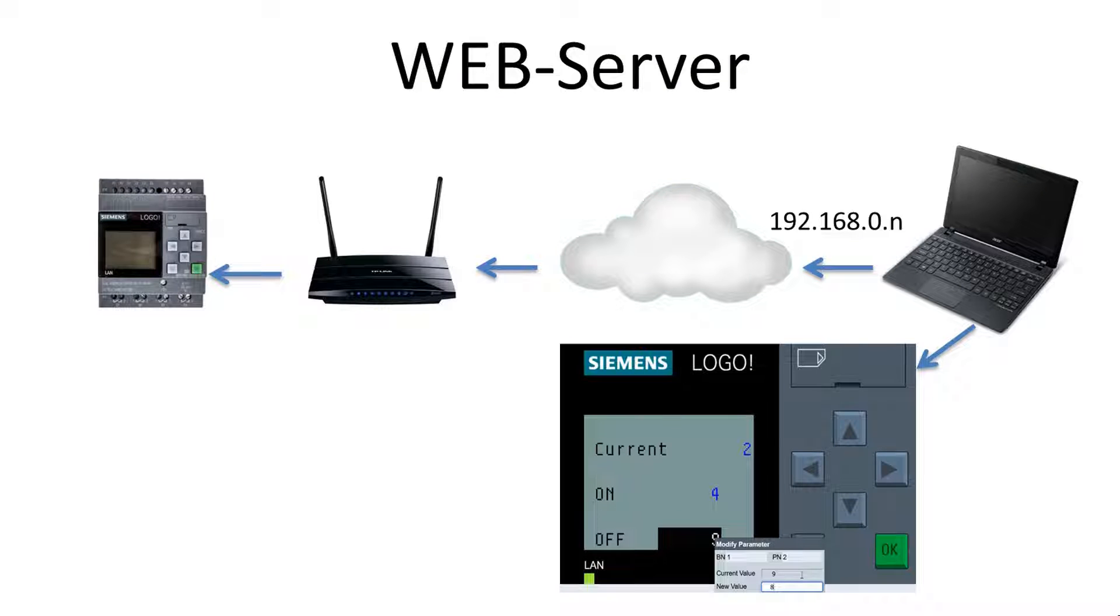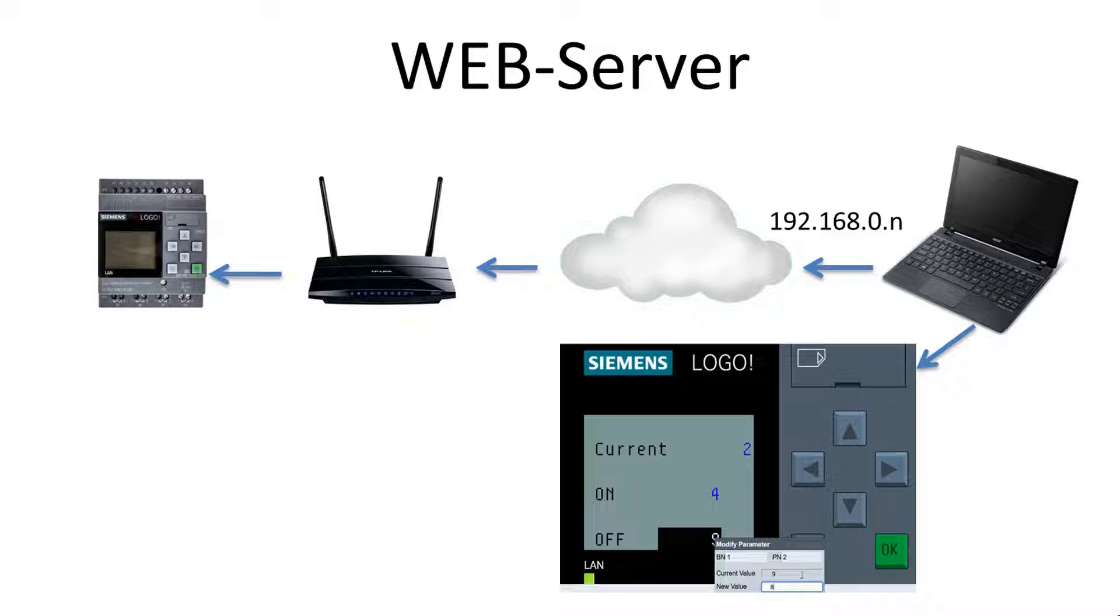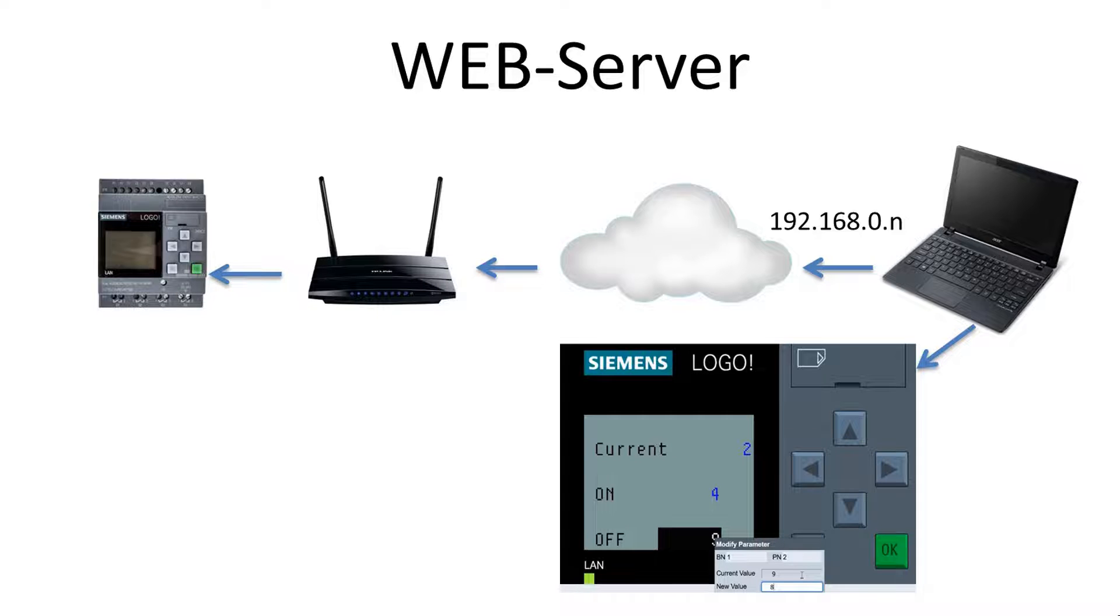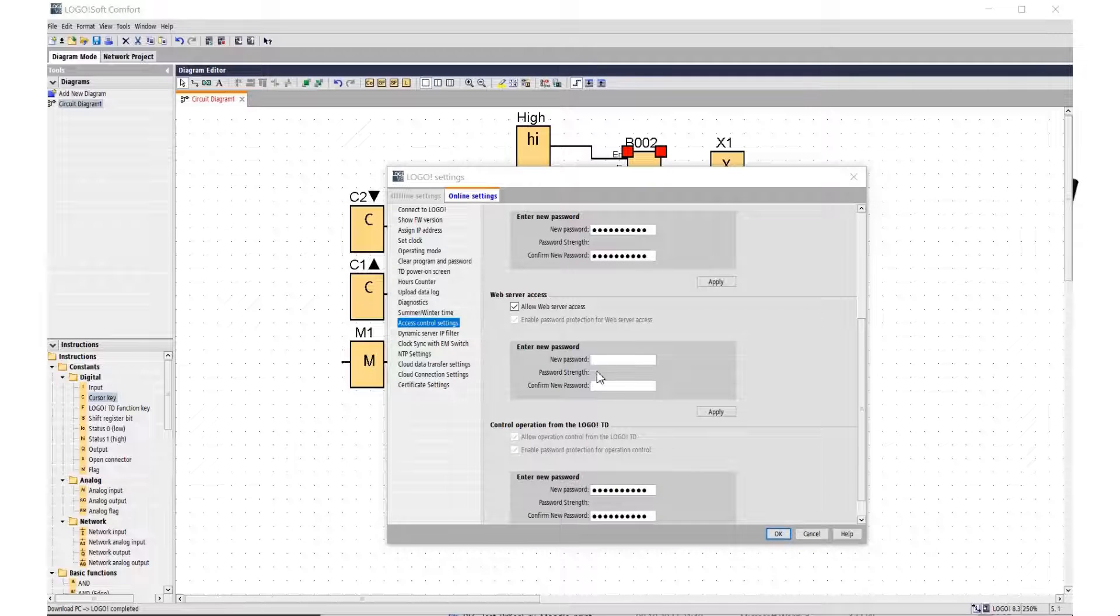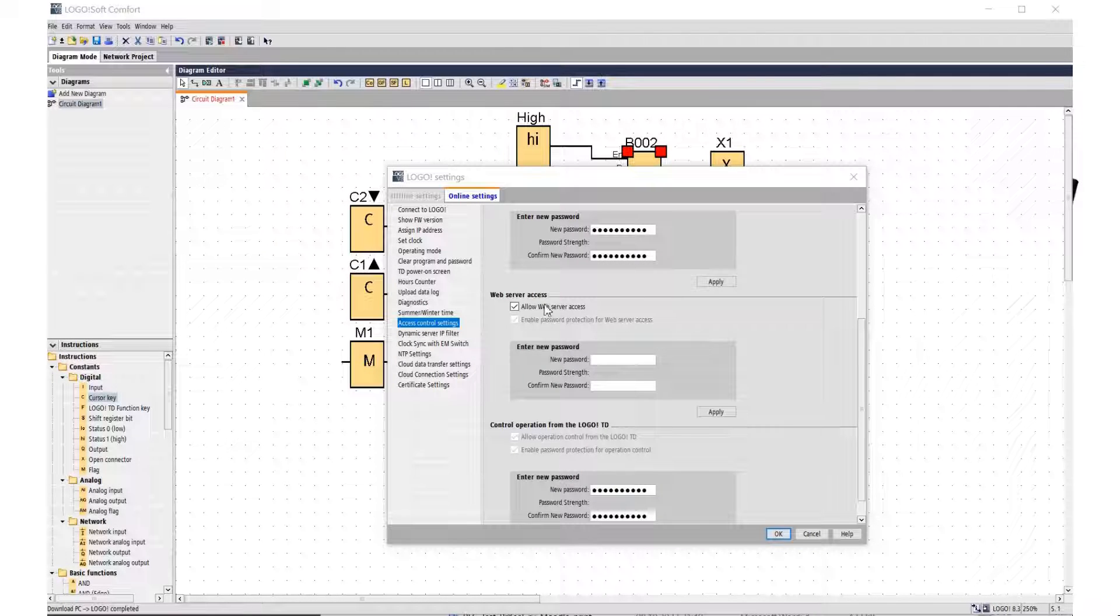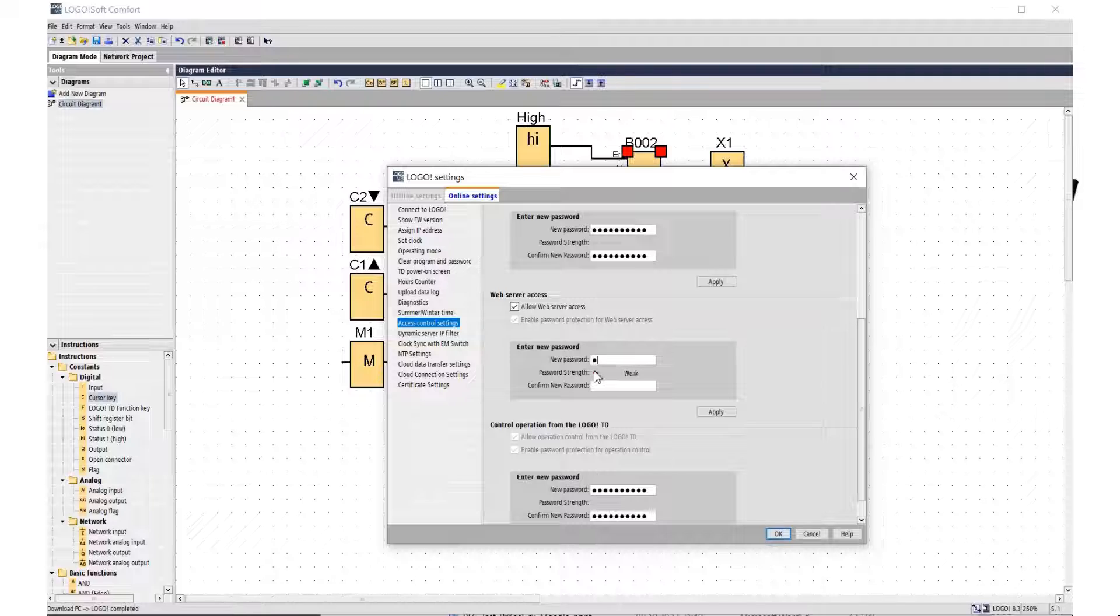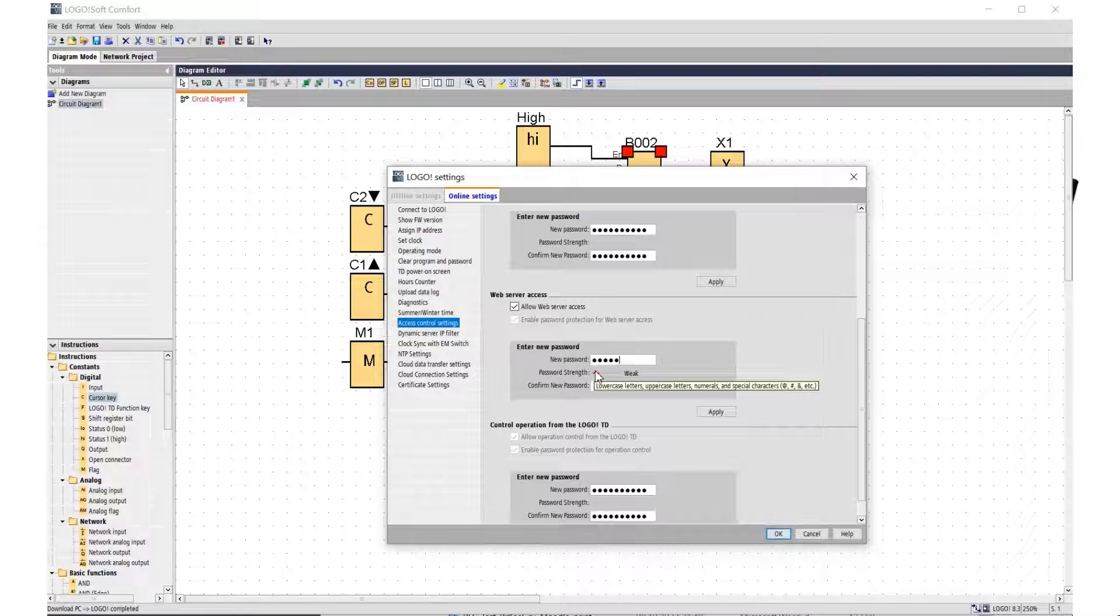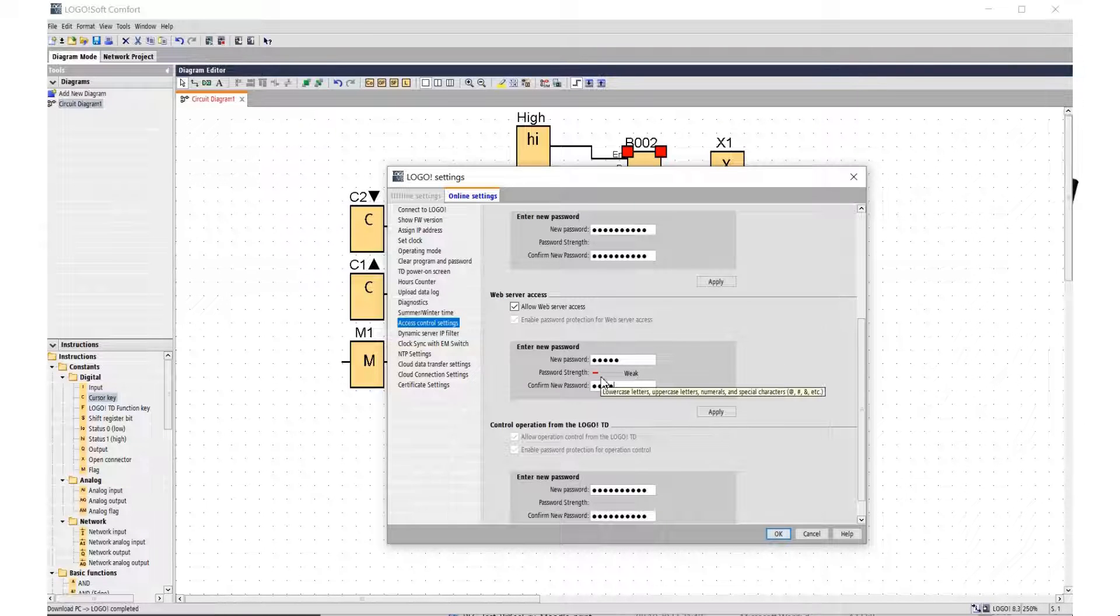Setting up a web server in a programmable module Siemens LOGO!. Hello dear friends, in this video we will look at the possibilities of remote control over the network of the compact LOGO! controller Siemens. You can remotely control the LOGO! module from a smartphone or computer via the web server system which is integrated into the LOGO! Soft Comfort software from version 8.